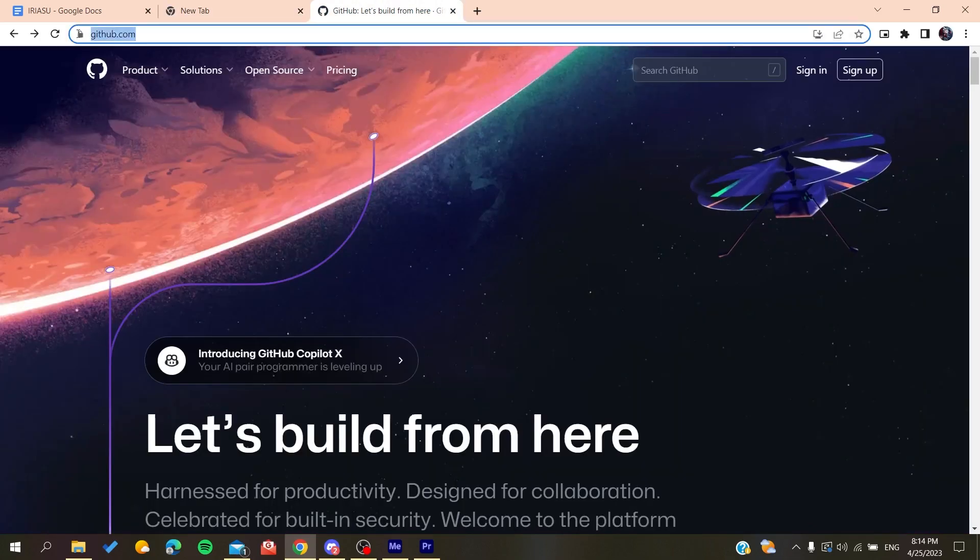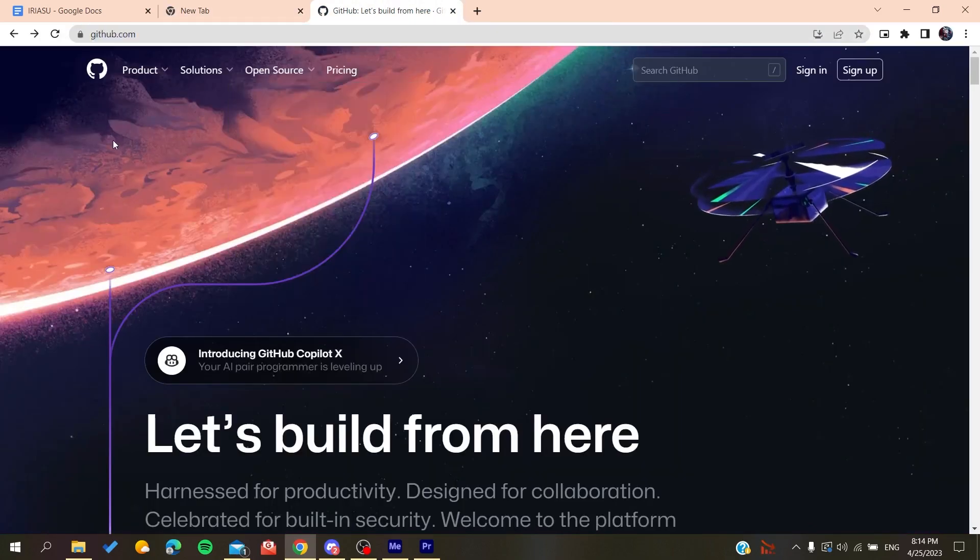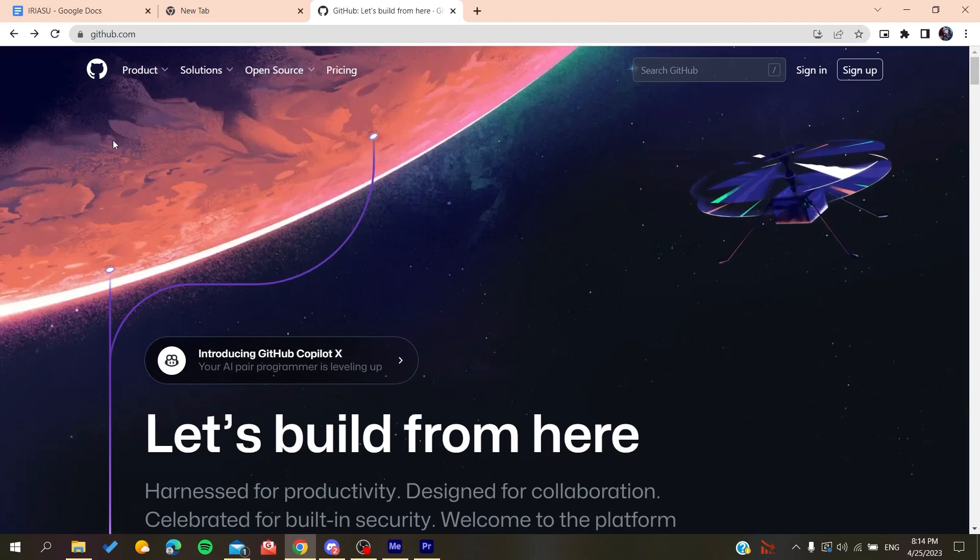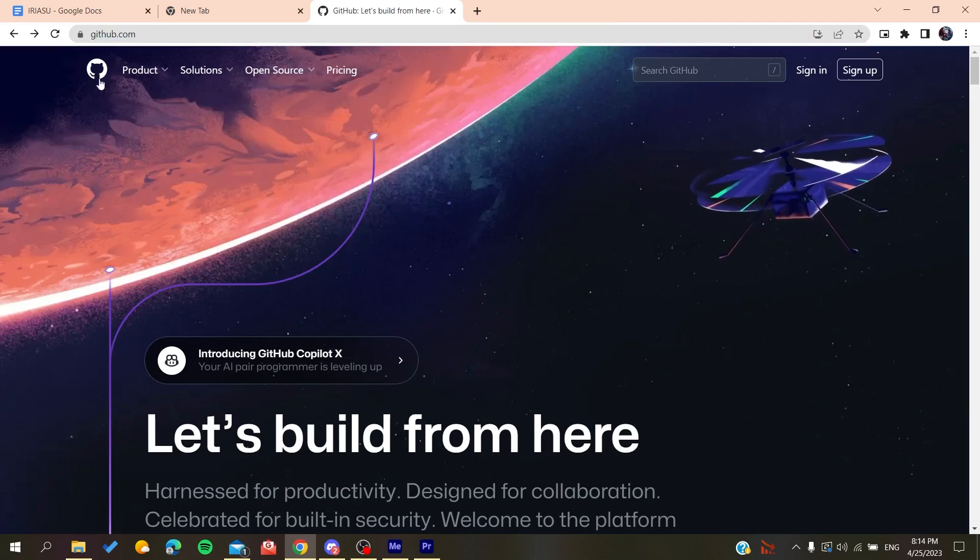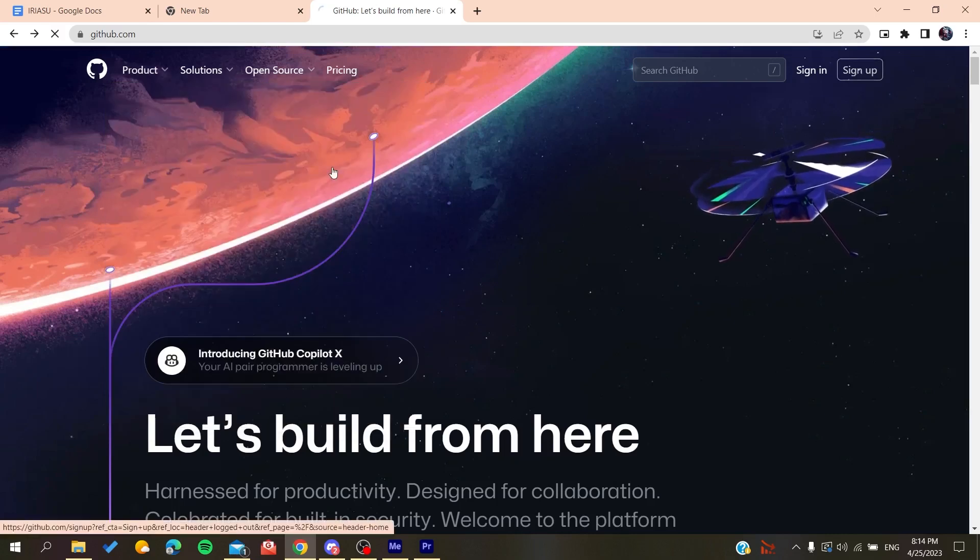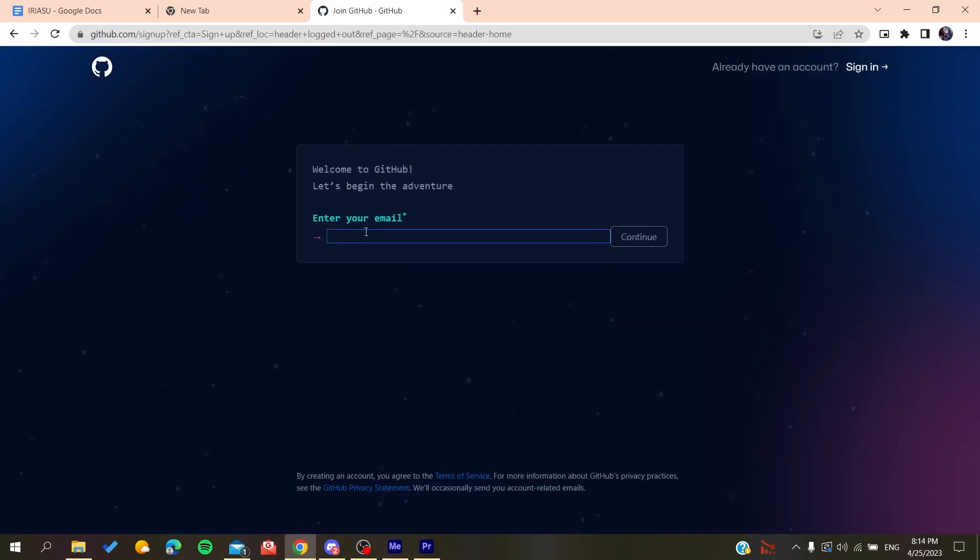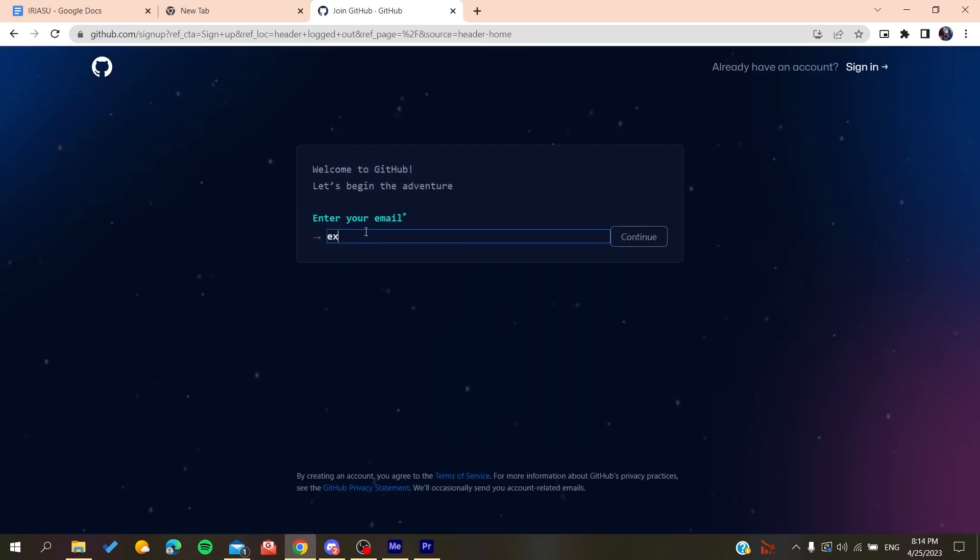After that, you will need to go to github.com and we will need to create an account so we can be able to use the GitHub services. Basically, all we need to do is to click on Sign Up, and then it will redirect us to the sign-up page. Now you need to add your email.